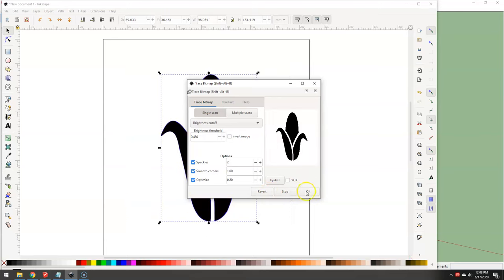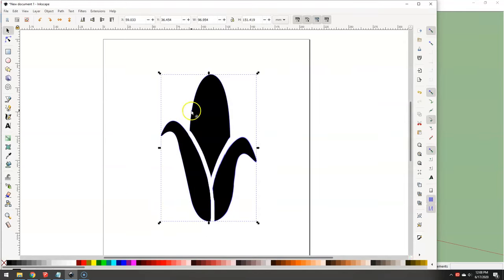Looks nice. Close out of this window. It is now vectorized.